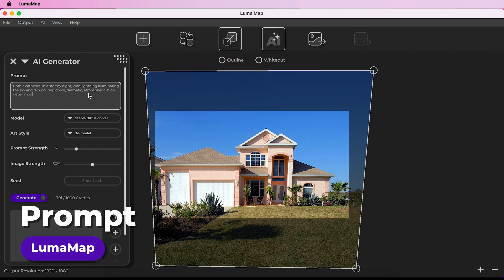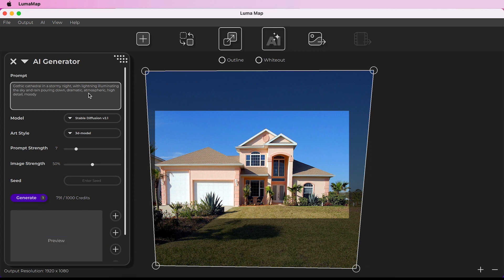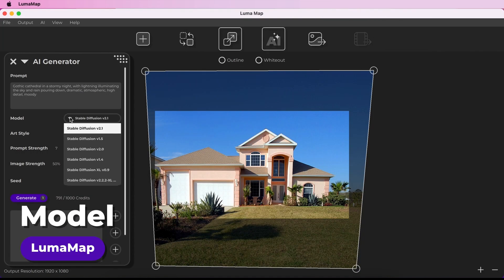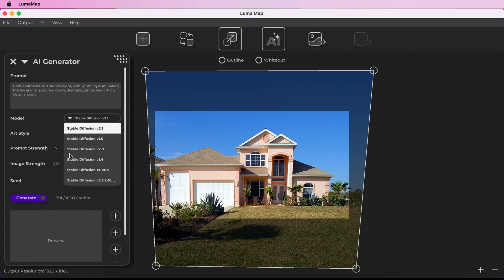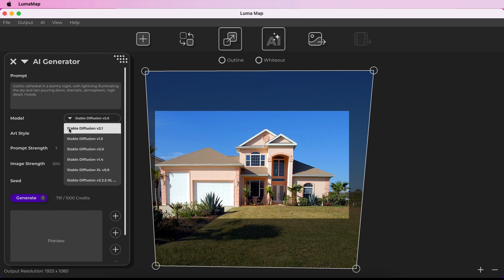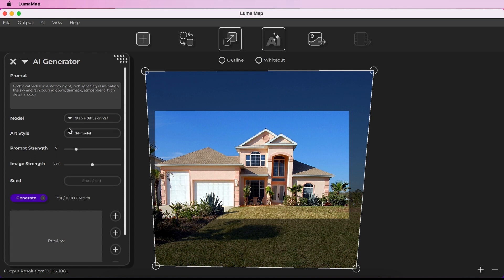Enter a text prompt describing what you would like depicted in your generated AI image. Try to be descriptive and capture the subject, mood, and style. Choose the Diffusion model from the dropdown — higher numbers denote a more recent model release. For example, Stable Diffusion version 2 was released more recently than version 1.4. Models containing 'Excel' in the name represent the most advanced models, producing superior results in composition and realism, but cost more credits to use.